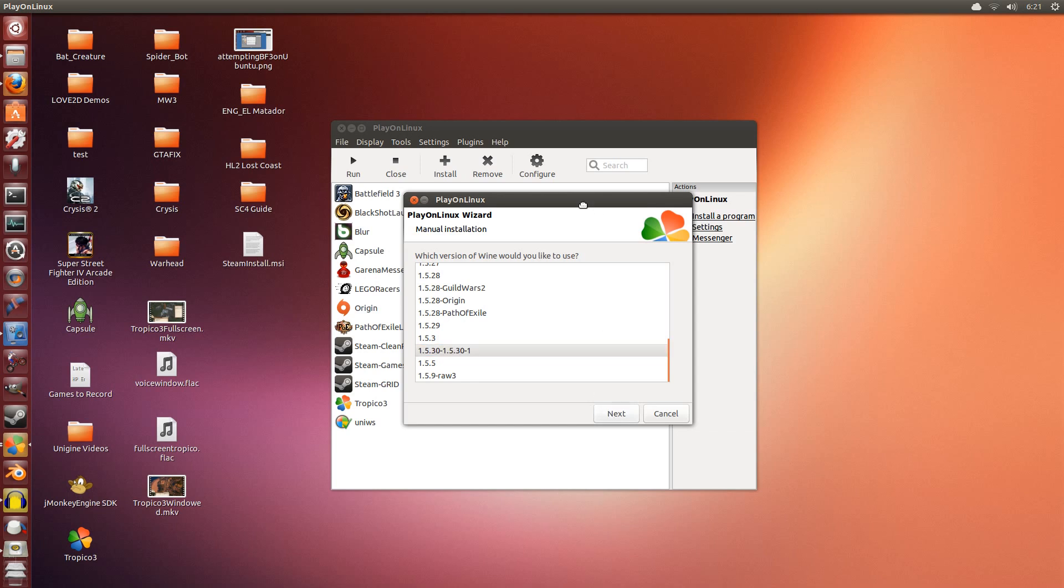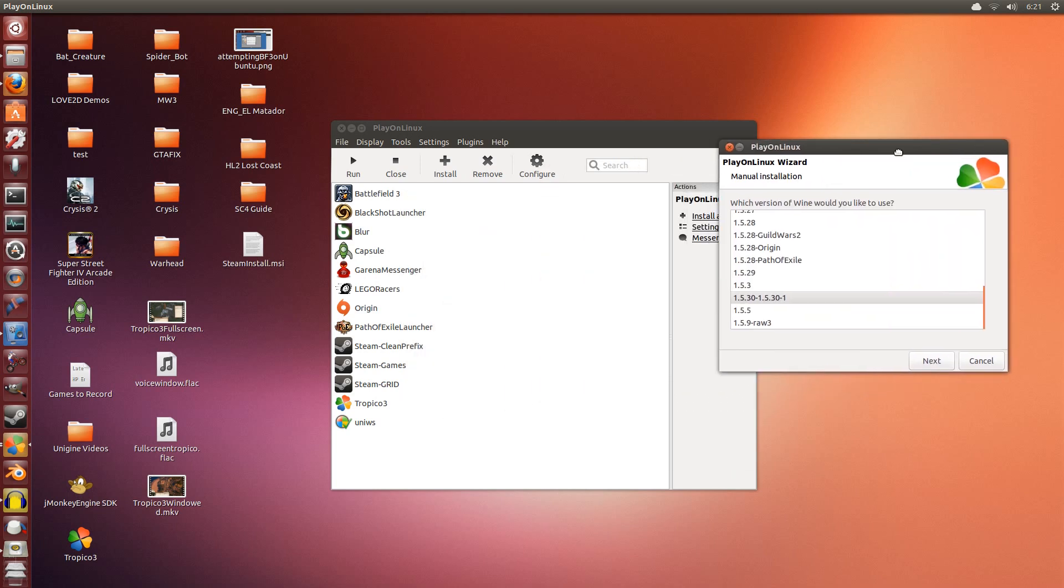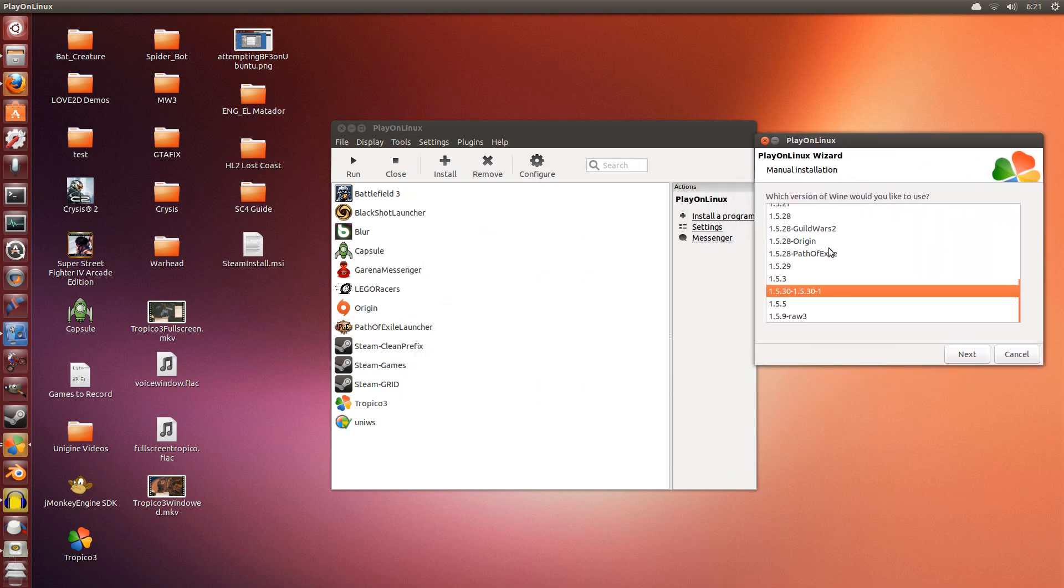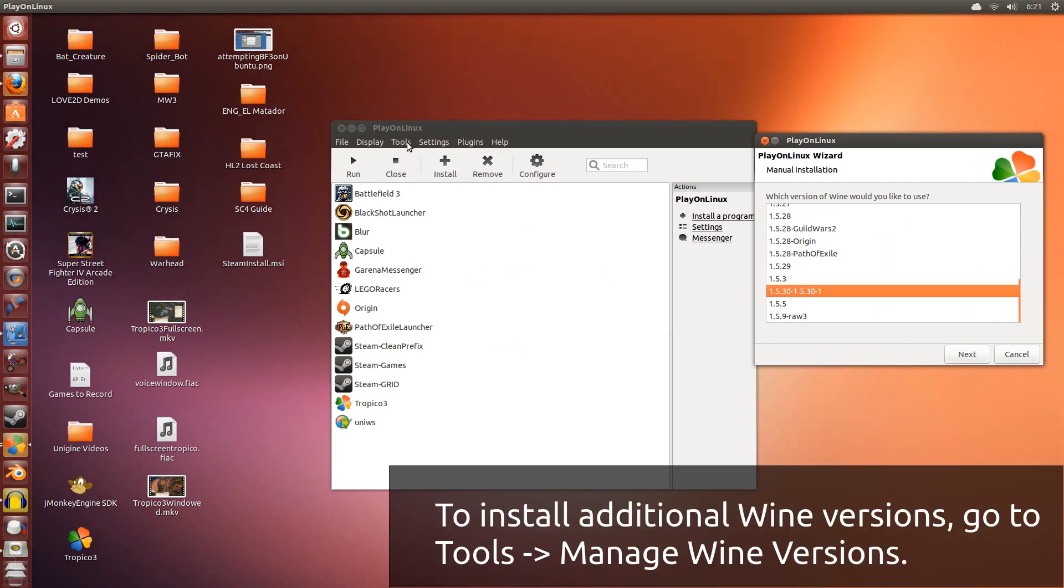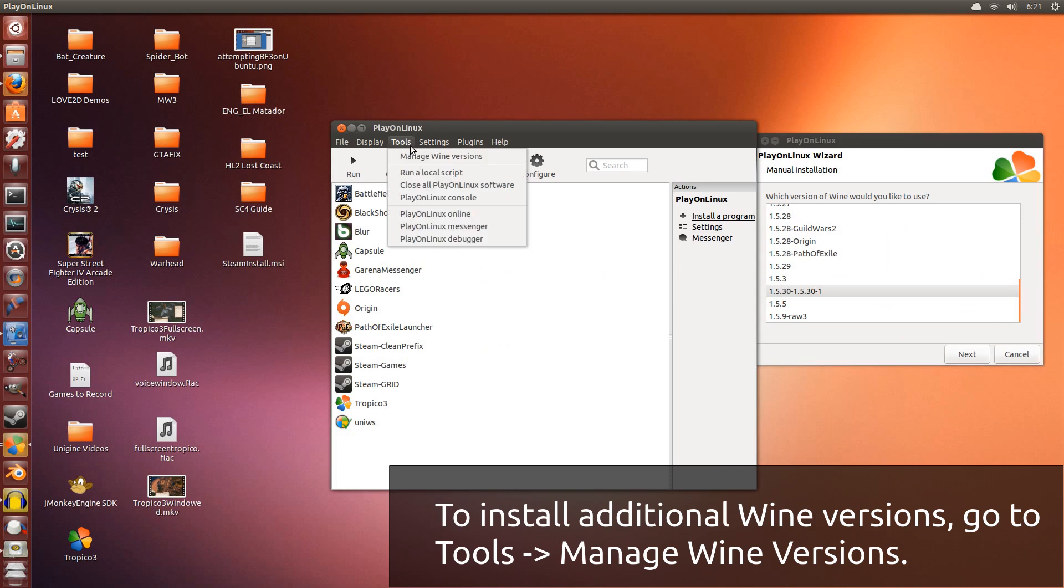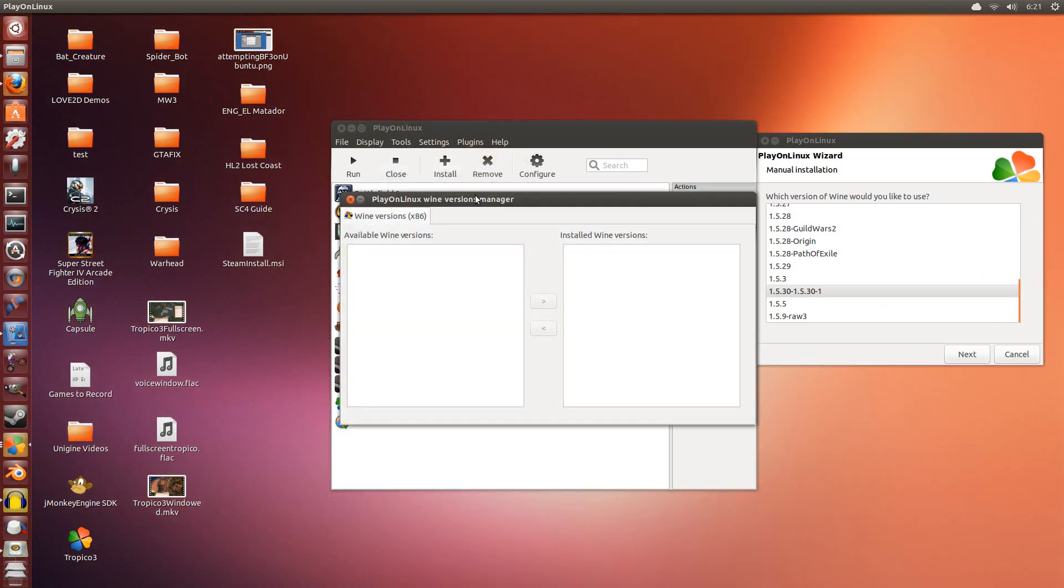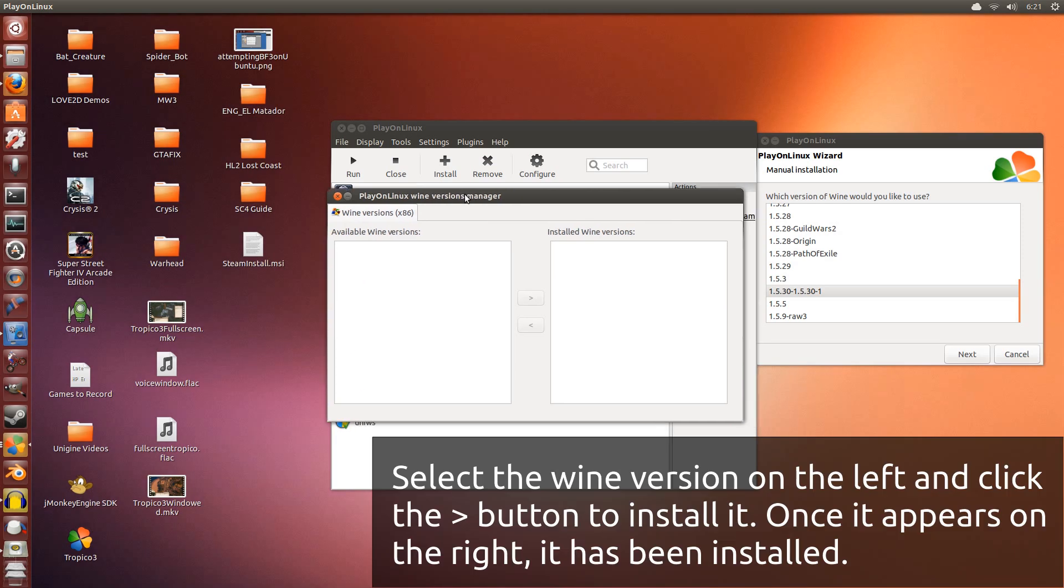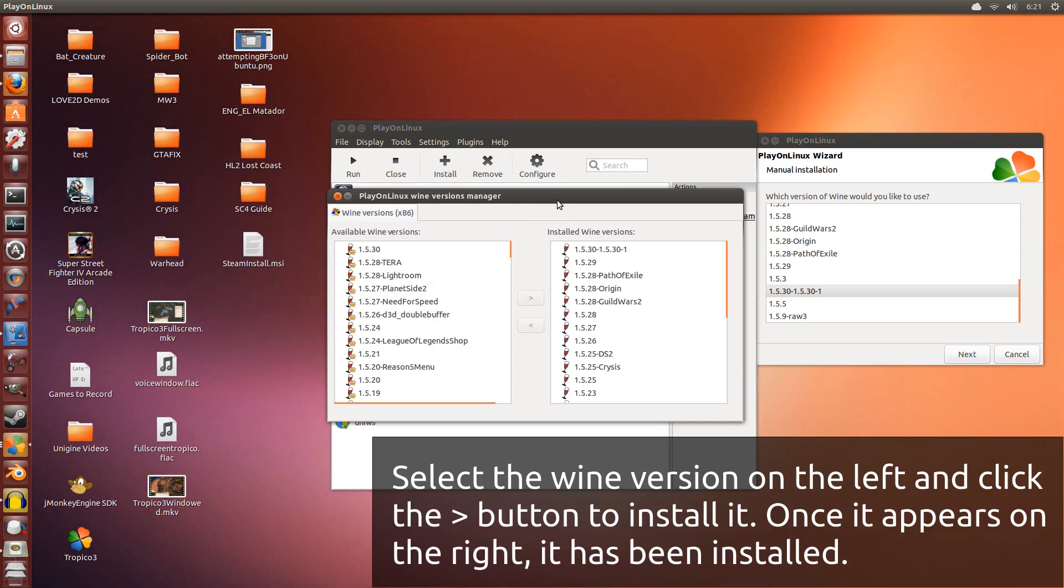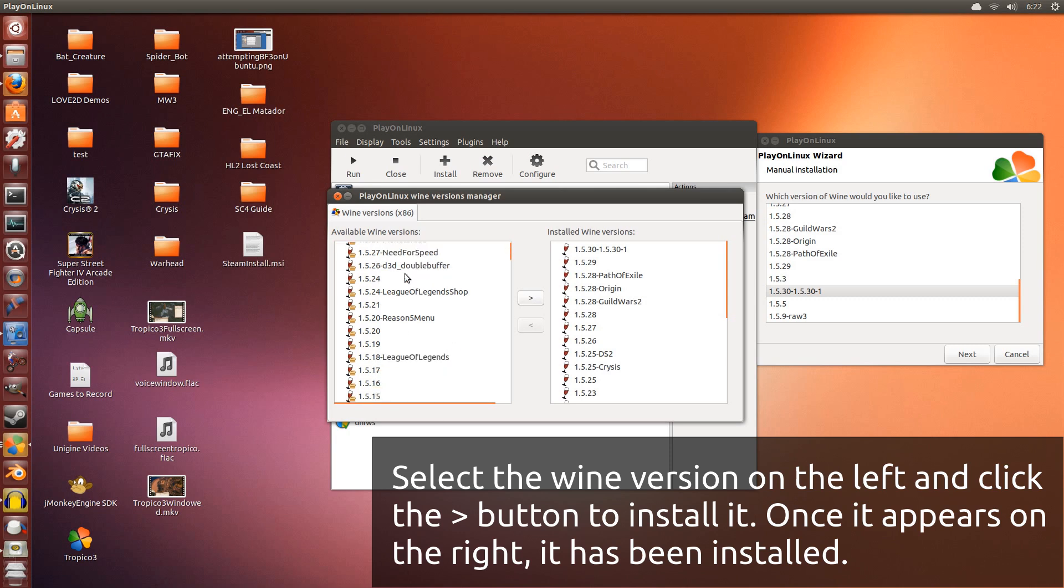But before I do that, you might find that you won't have this in your list. To add this latest Wine version to your Play on Linux list, click Tools, and then go to Manage Wine Versions. So this window will appear. You have the Wine versions on the left here. These are the ones that you can install.